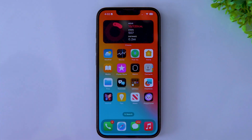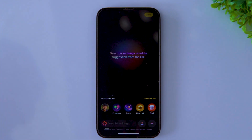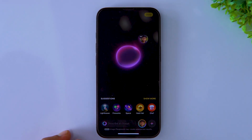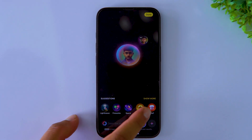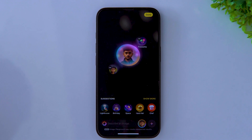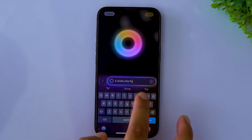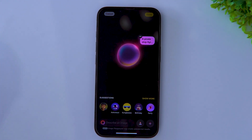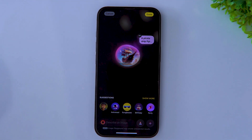Last but not least, Image Playground — an AI-powered image generator that lets you create some really unique images. You can select a person's photo to create a character and add different elements to it, or get really creative and generate an image from scratch. It is really fun.